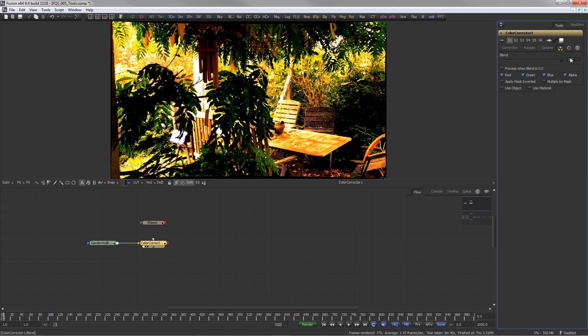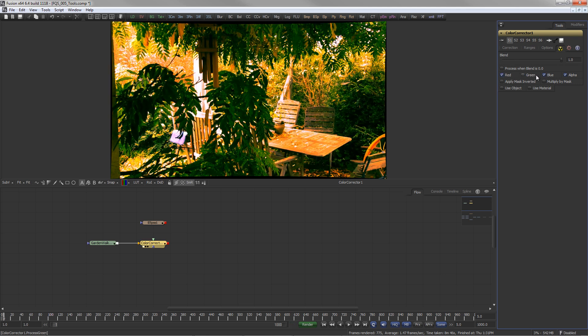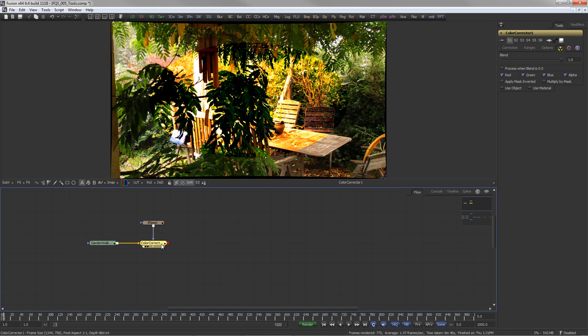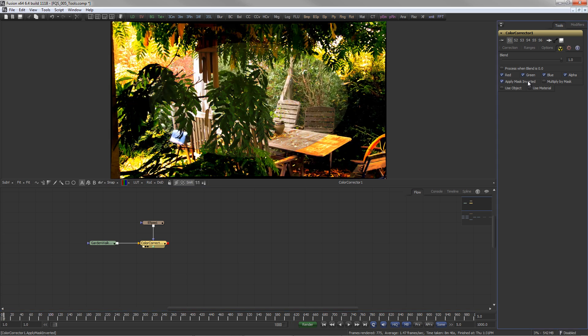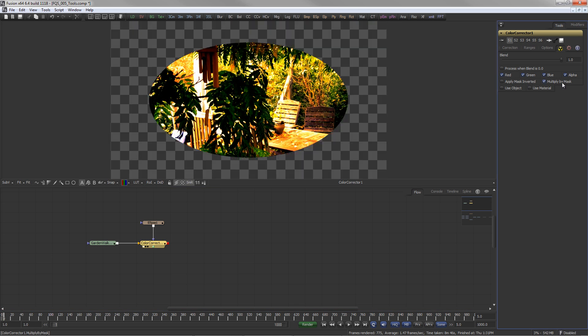Checkboxes allow you to select which channels the tool is active on. If a mask is connected to the tool, it can also be applied inverted, or the tool can multiply the image with the mask, effectively modifying the alpha channel.